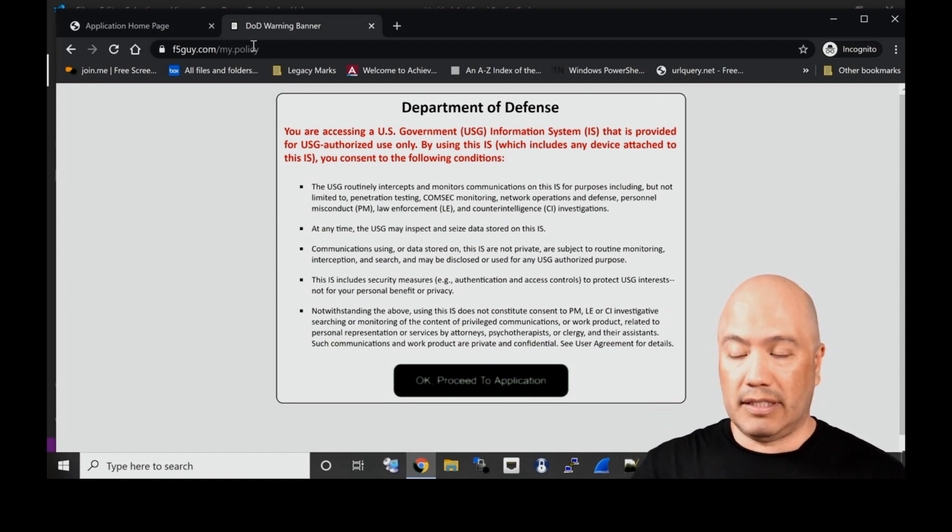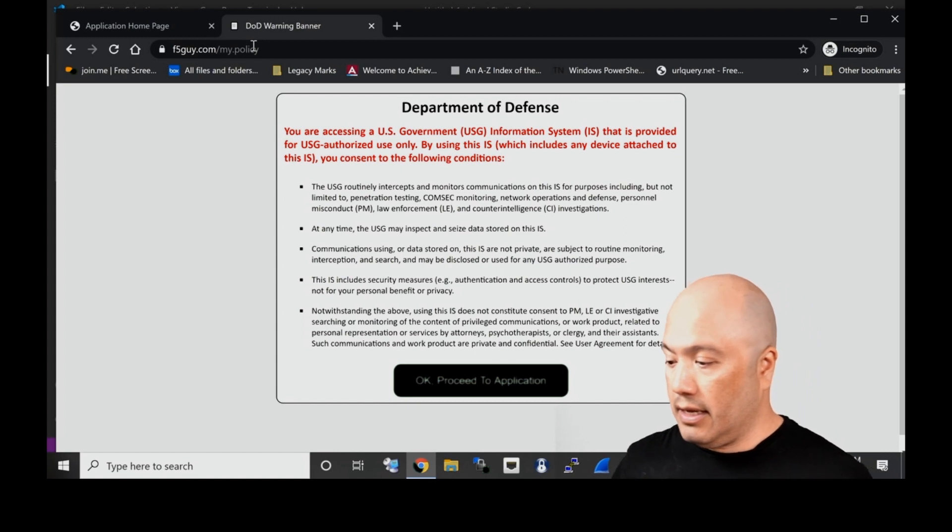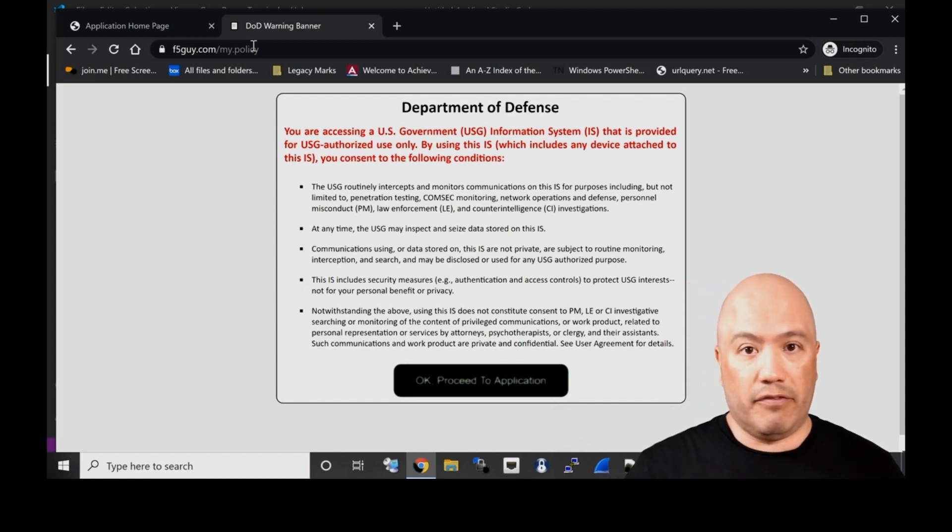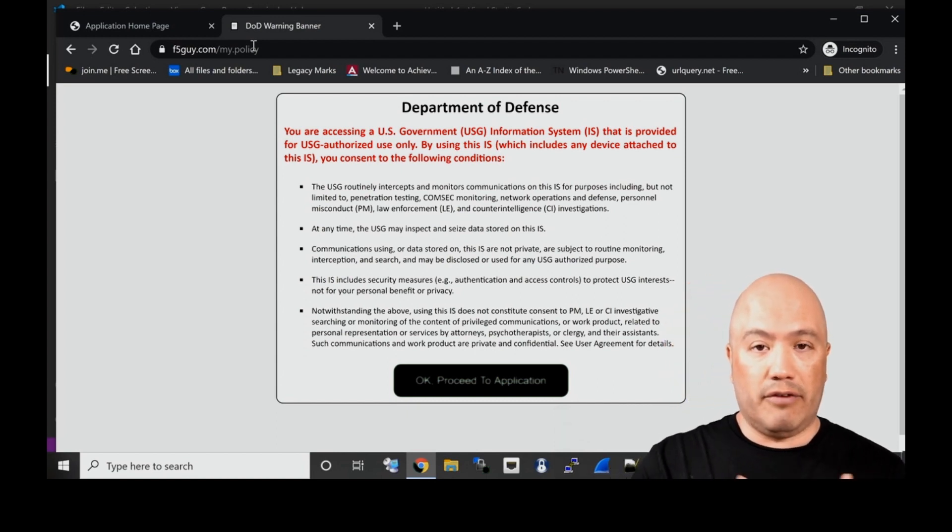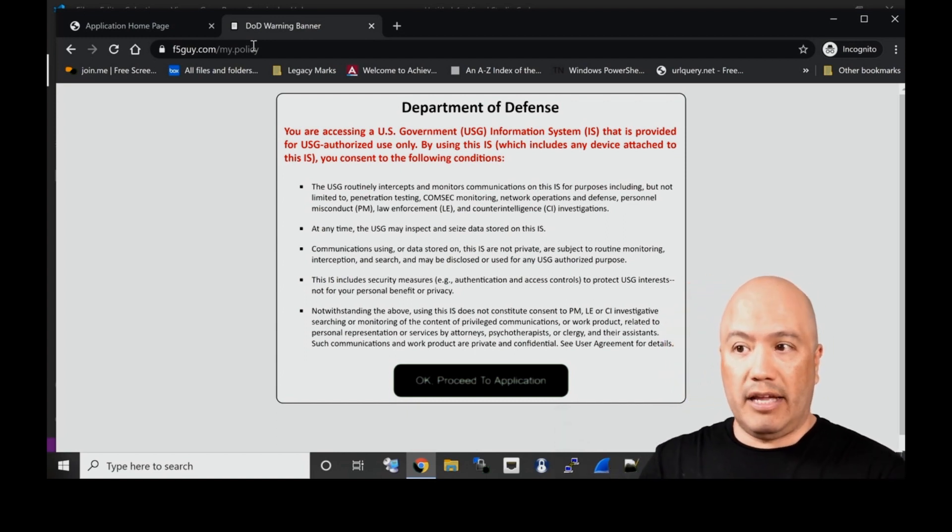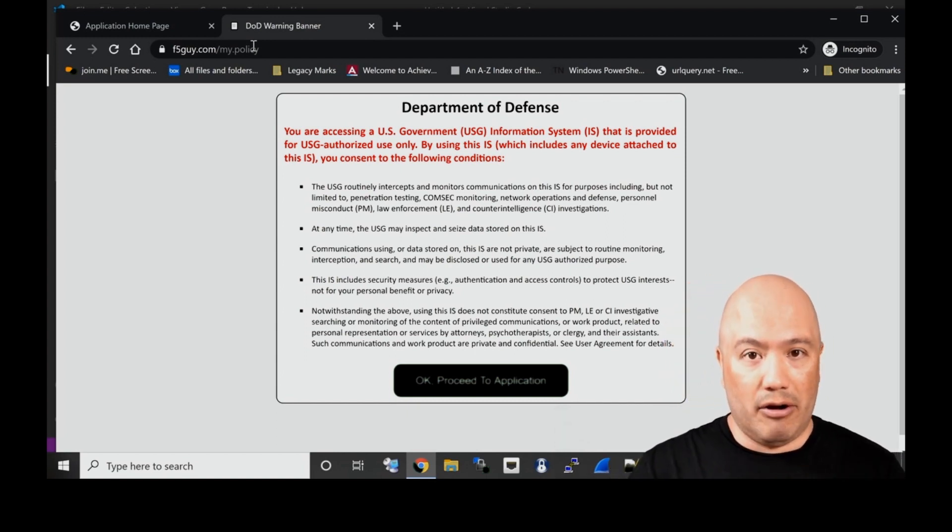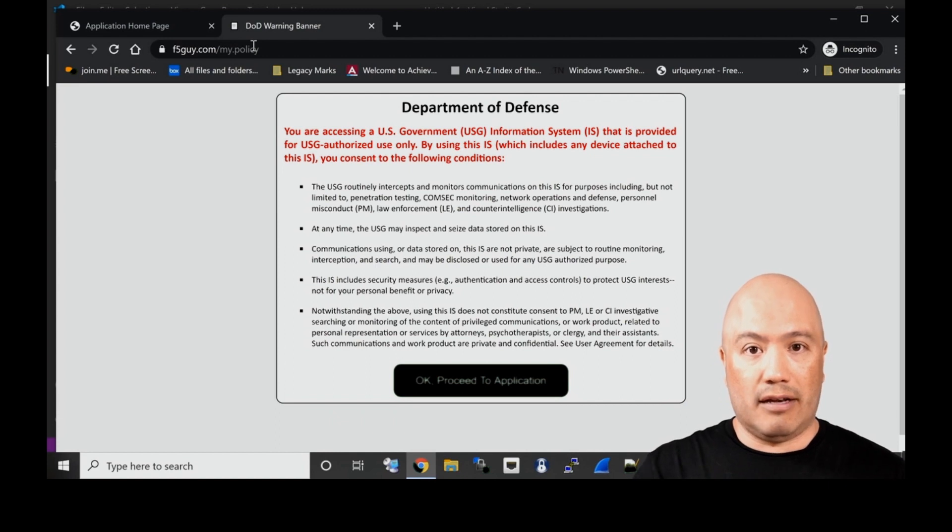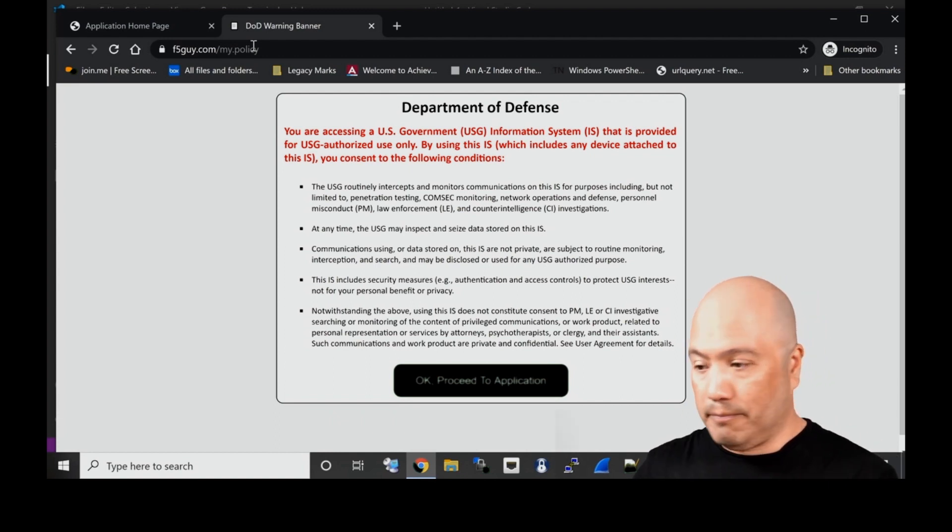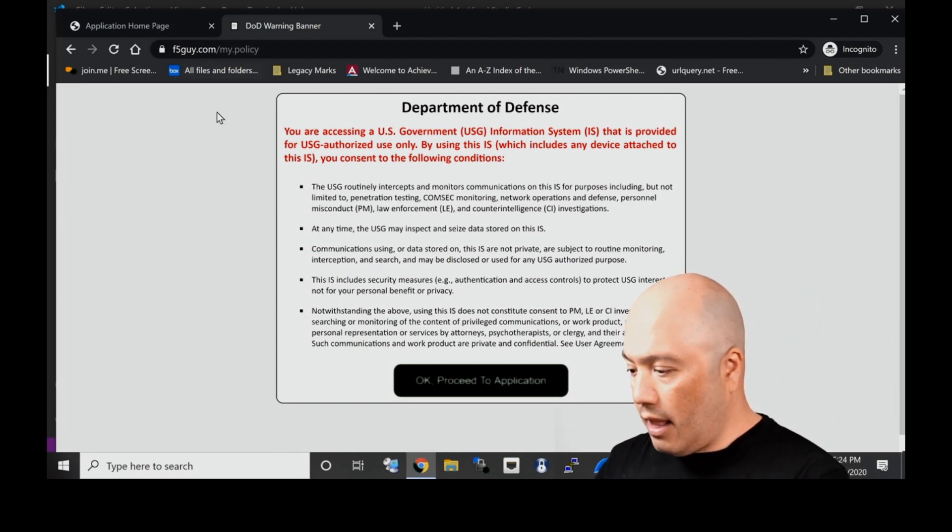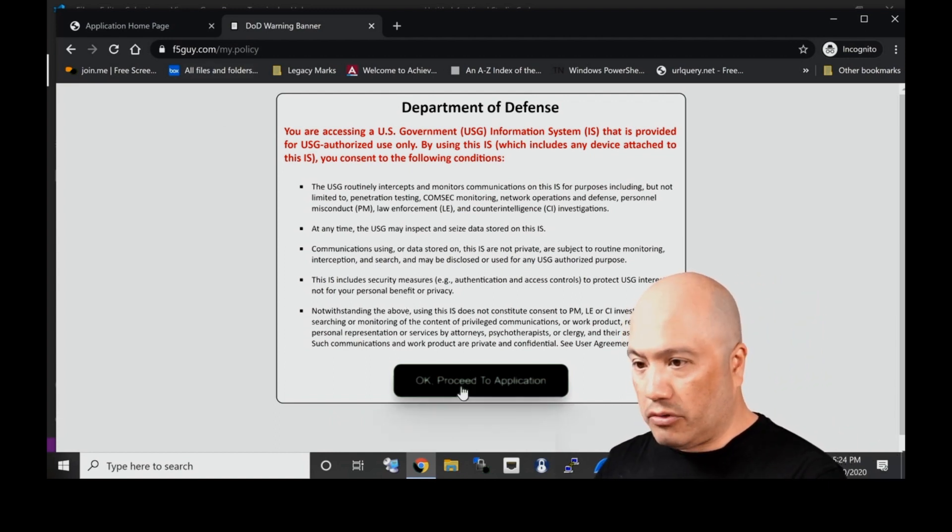If you're from the DoD, you're familiar with this page. It is a banner page that's presented to all users that log into a system. I'm going to click OK to proceed.